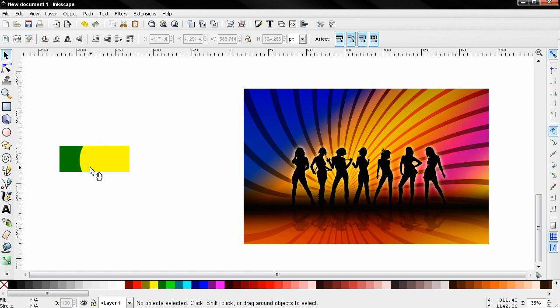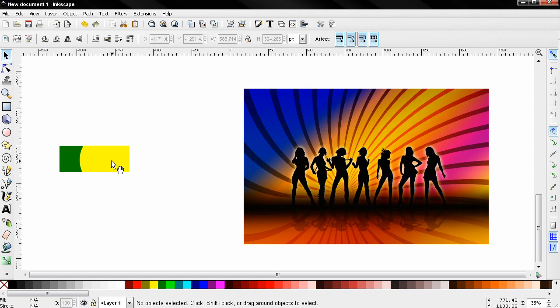So two important things so far: the mask needs to be on top of the objects that you want to mask, and also anything that's outside of the mask will be transparent.